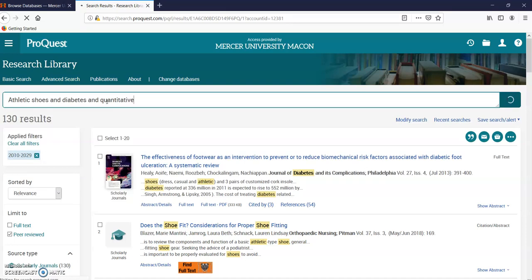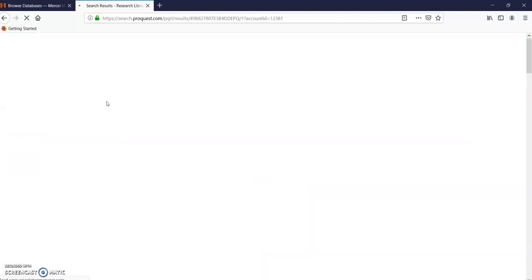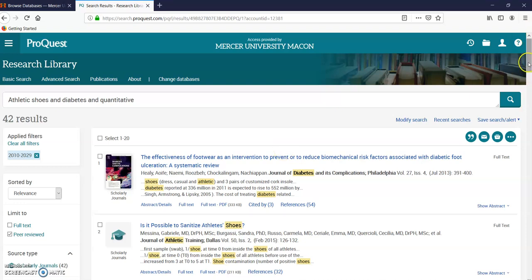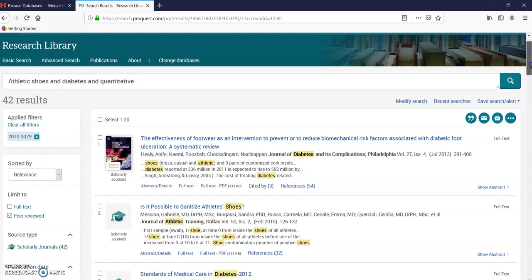I know this is good information. It is peer-reviewed, which means it was written by professionals in that field. It's a quantitative type of study. I've got 42 results limited by date range. This is just a common example for assignments at Mercer. Now I'm going to look at this and see if this information applies to what I'm looking for.